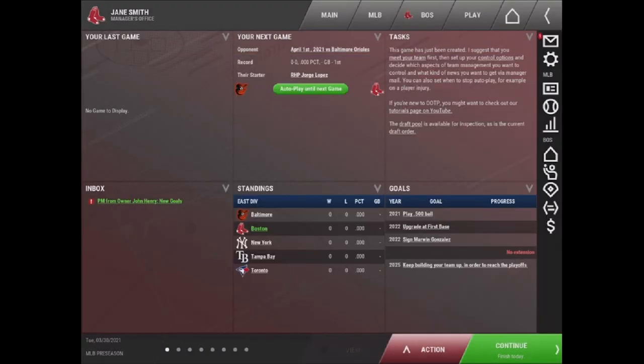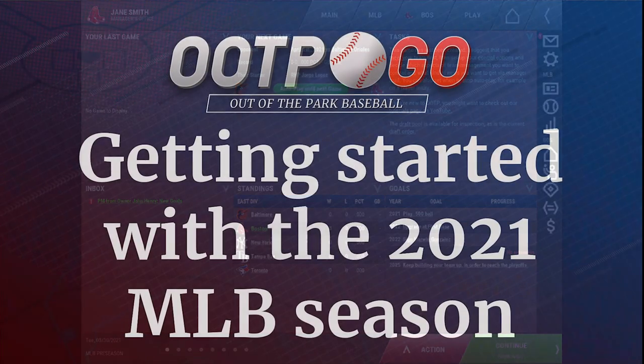I hope this has been helpful and that you are now more prepared to set up your 2021 MLB season save.